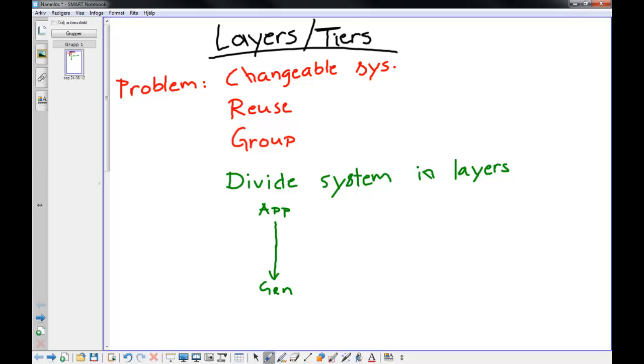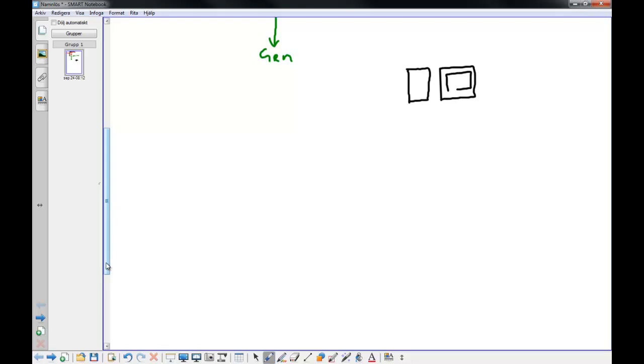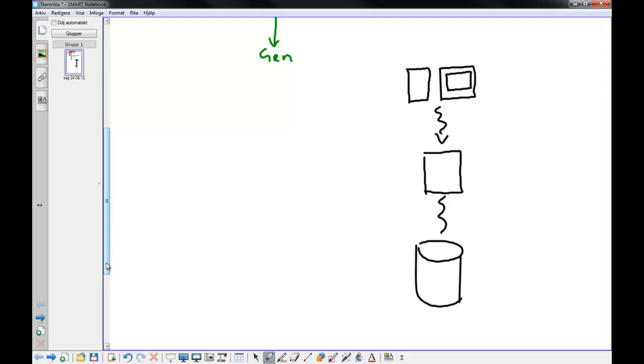We can find this structure in many different applications in computers. Maybe the most classical example is a web-based system. We have this client machine that talks to an application server, and the application server talks to a database server. Typical layered structure. You can exchange the client without changing the application server or the database.